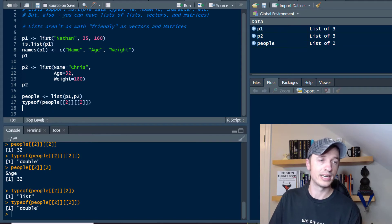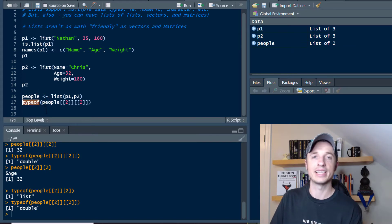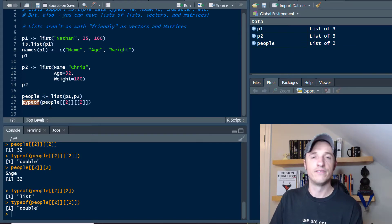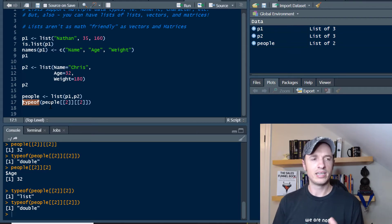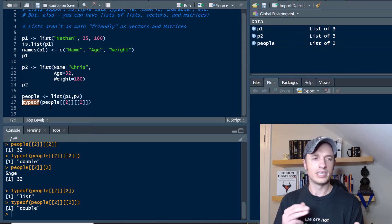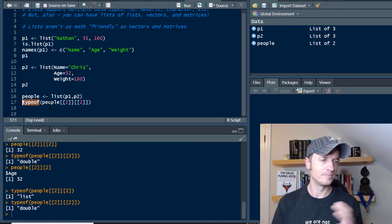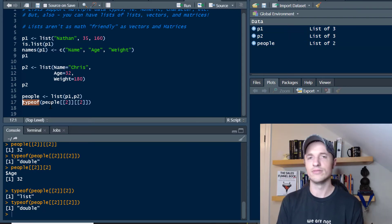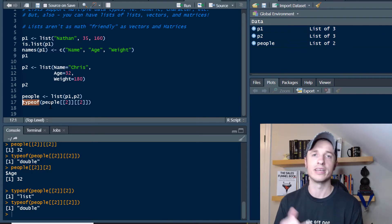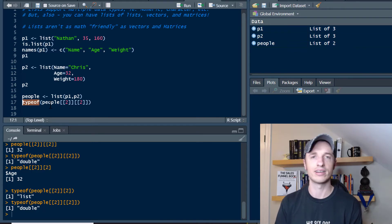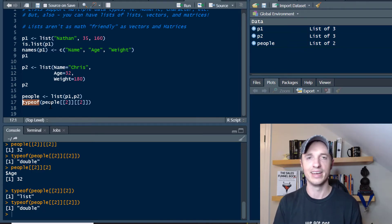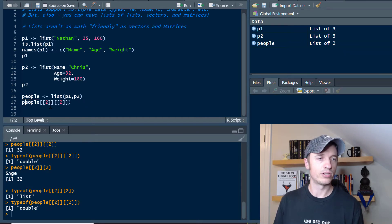I wanted to point that out so you're mindful of how that works. A great way to double check is to throw in that typeof function and make sure you're actually getting what you think. Because knowing when to use double brackets or single brackets can get a little confusing. typeof will tell you if you're pulling out another list or a value like a double, character, or numeric.